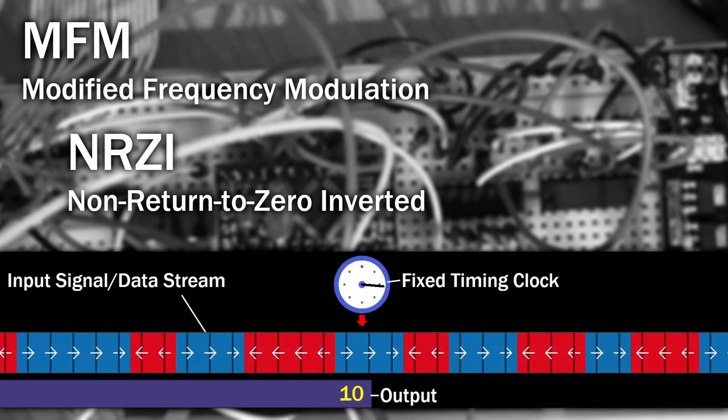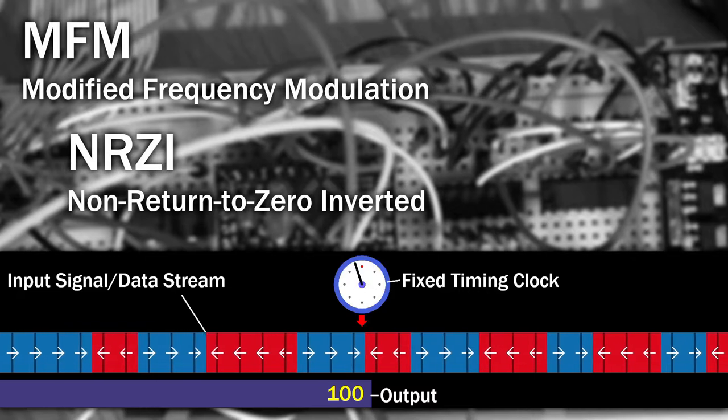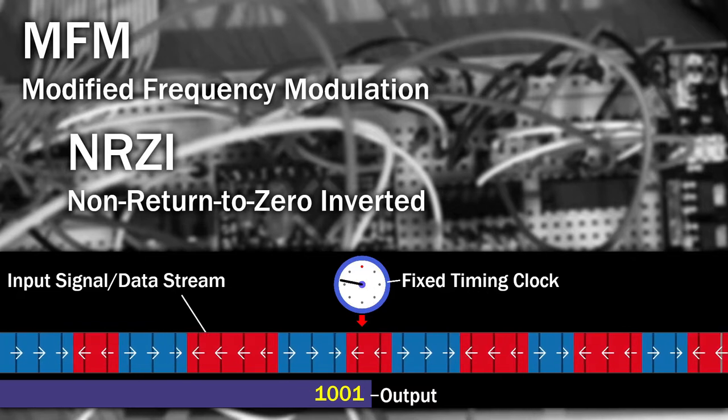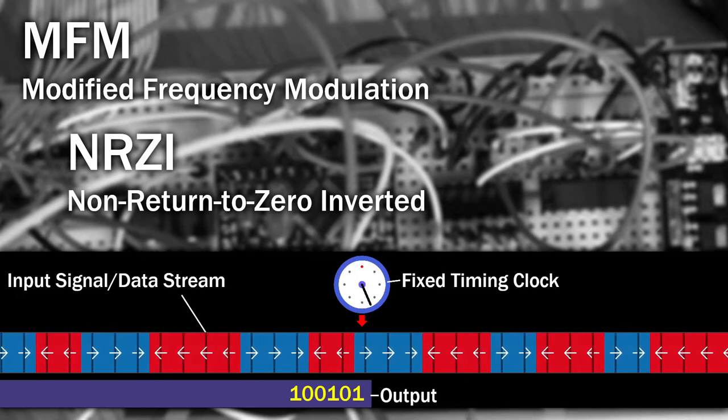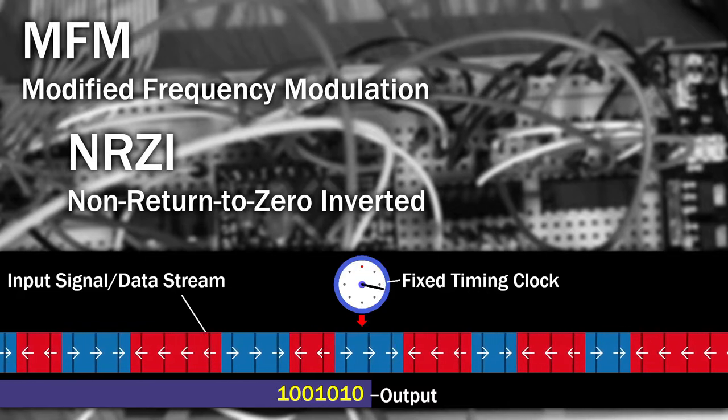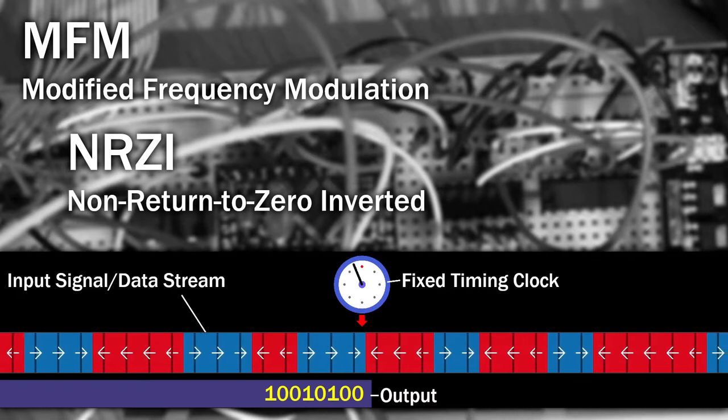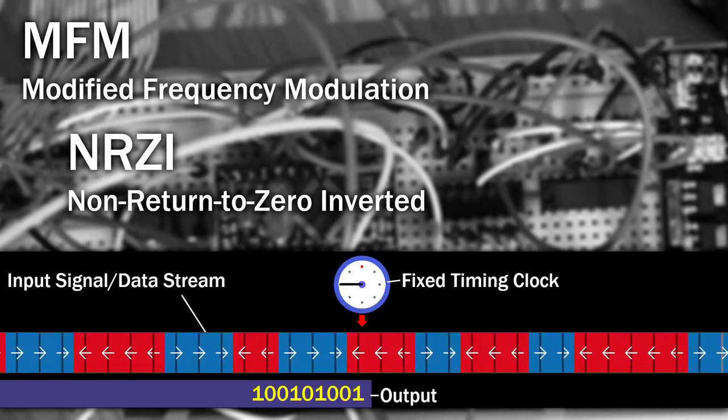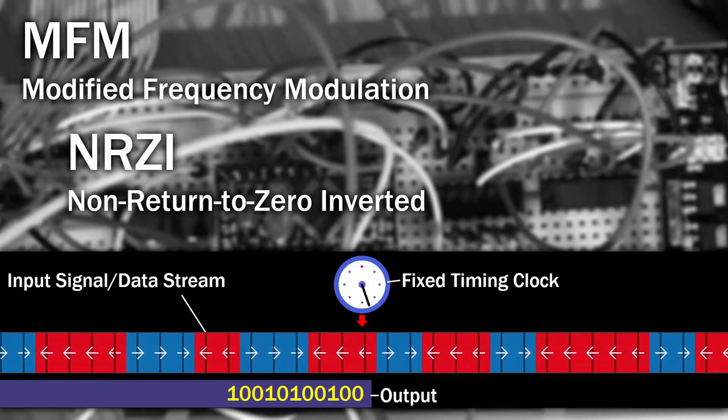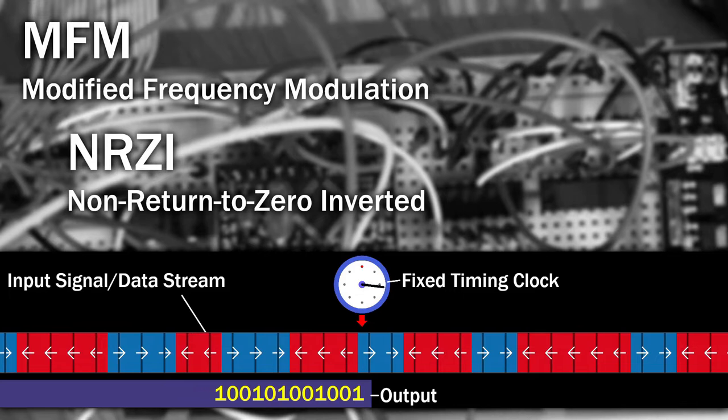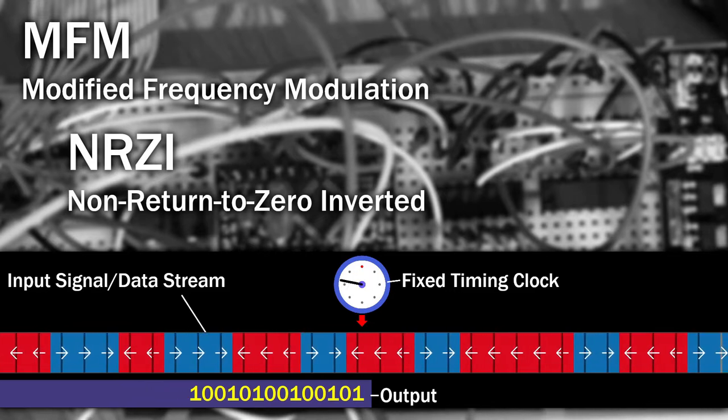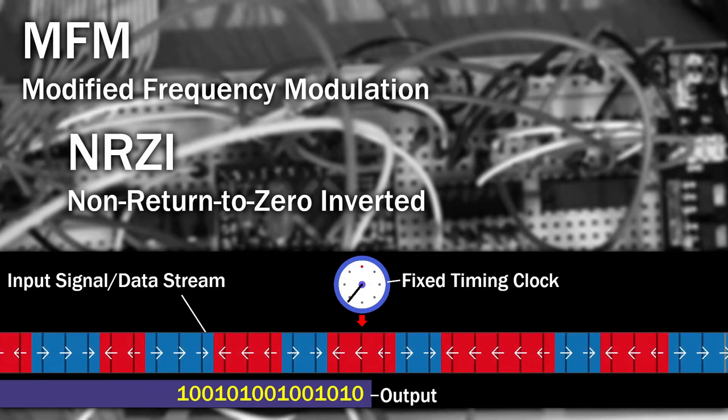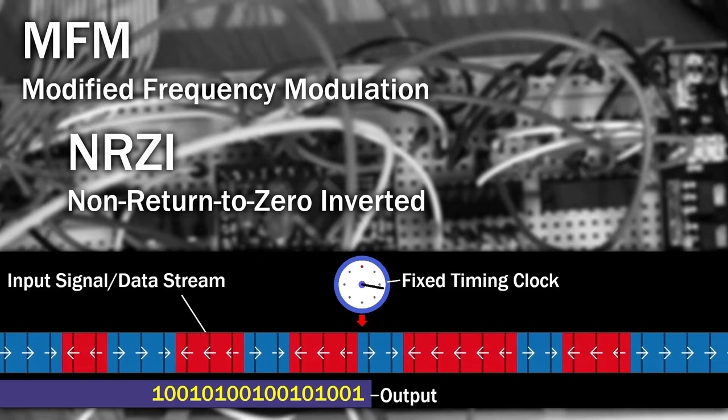NRZI encoding schemes require some kind of signal, for example our flux transition signal, to be received at specific time intervals, which we'll call a clock interval or clock boundary. The scheme decodes binary bits by looking to see if one of these flux transitions was present or missing during one of these intervals. Following so far?